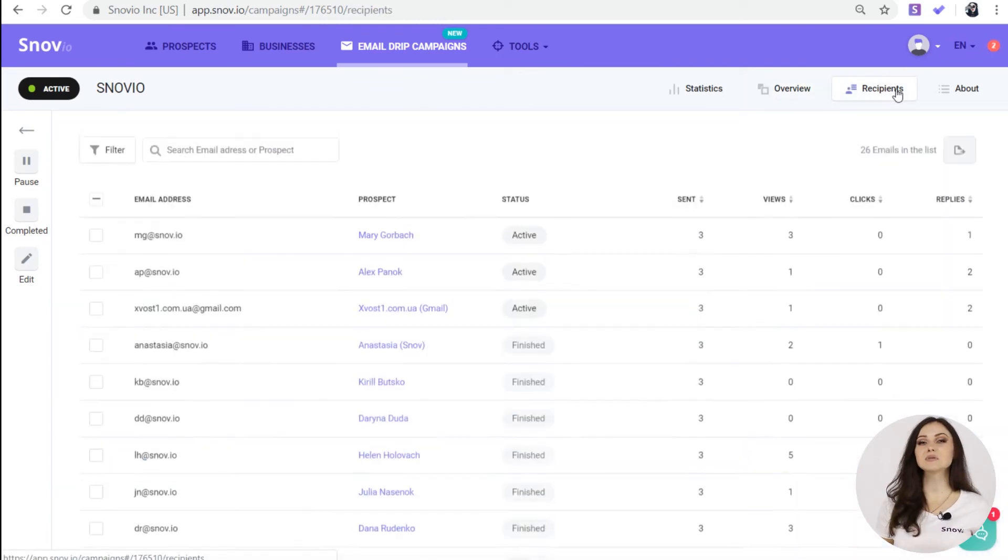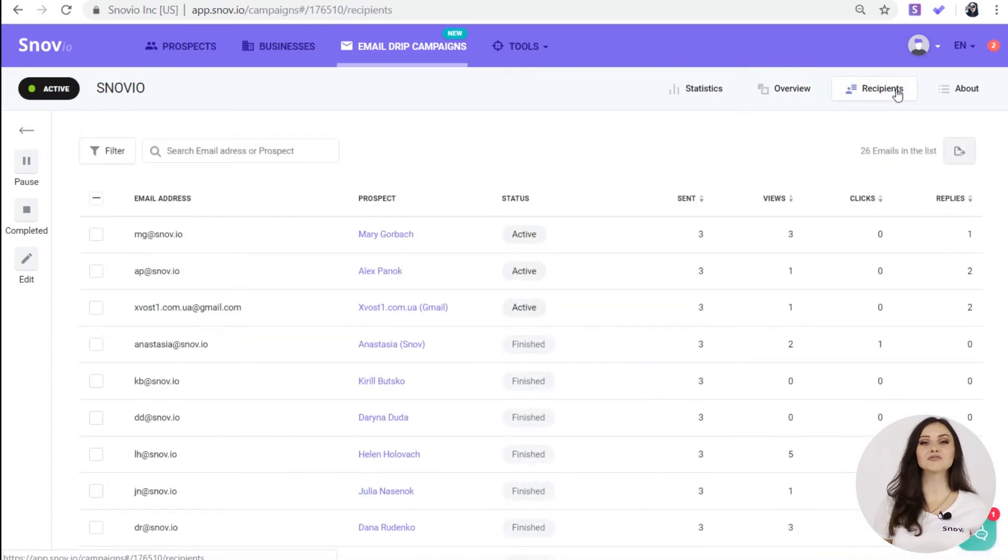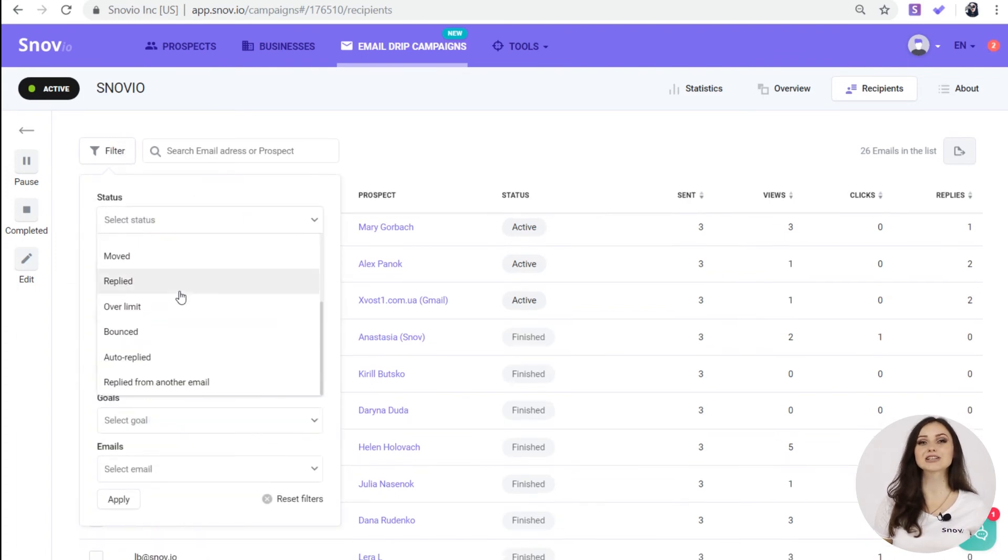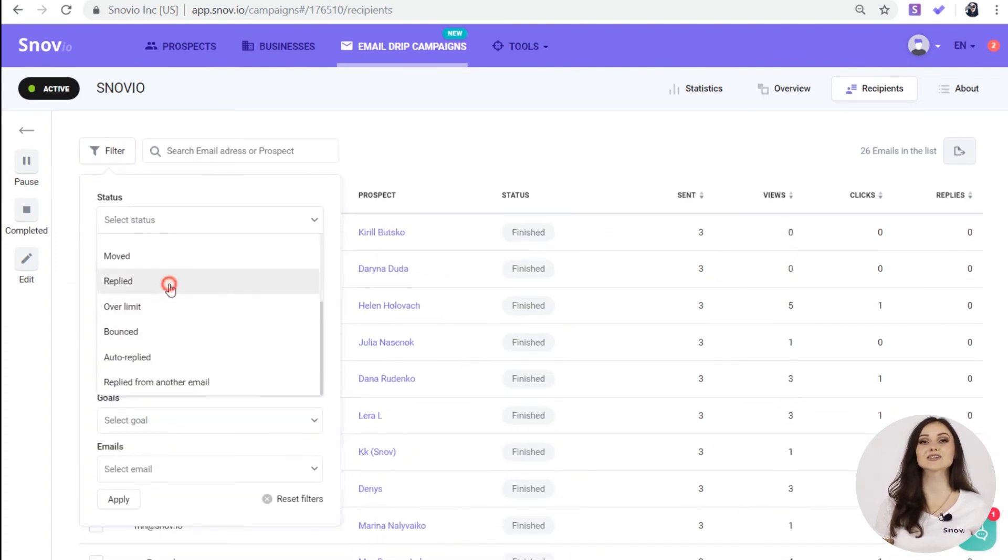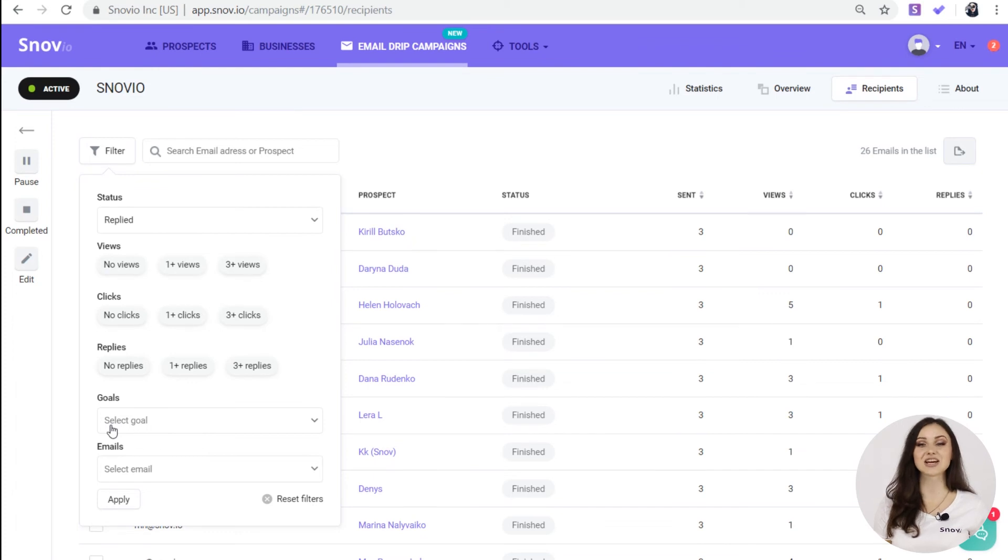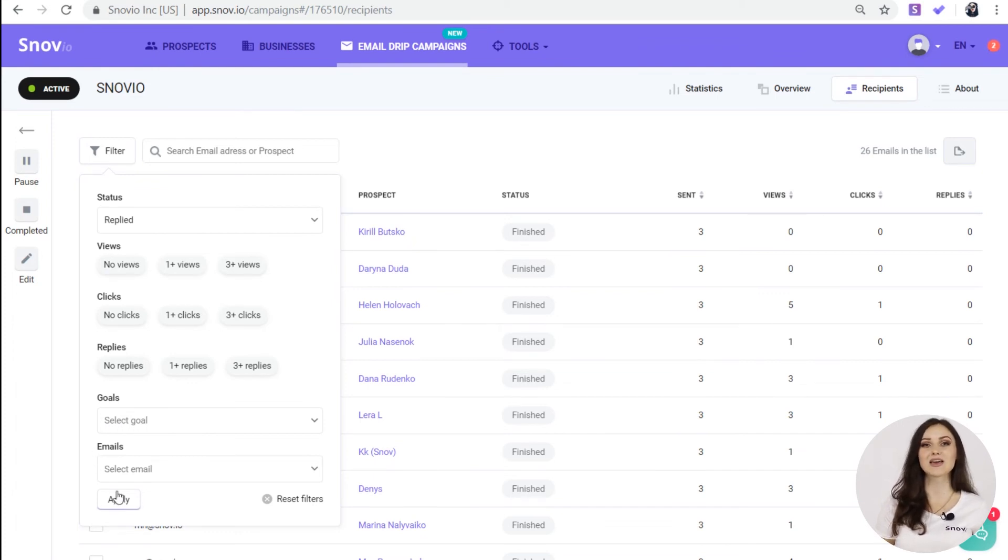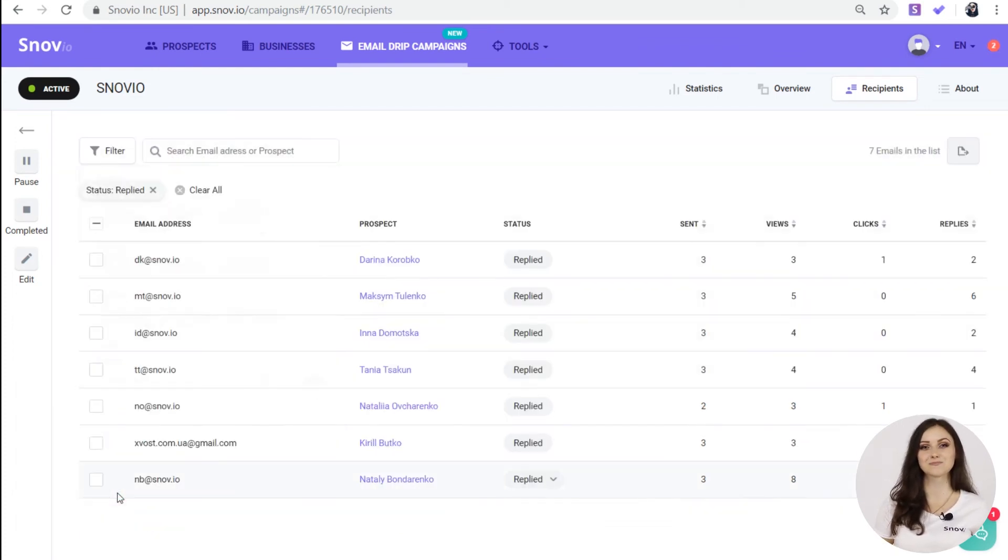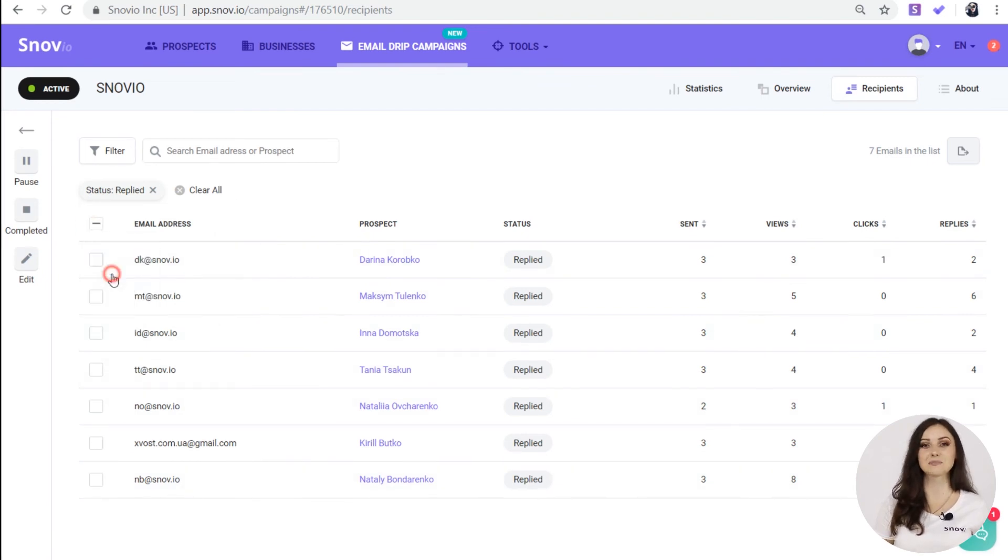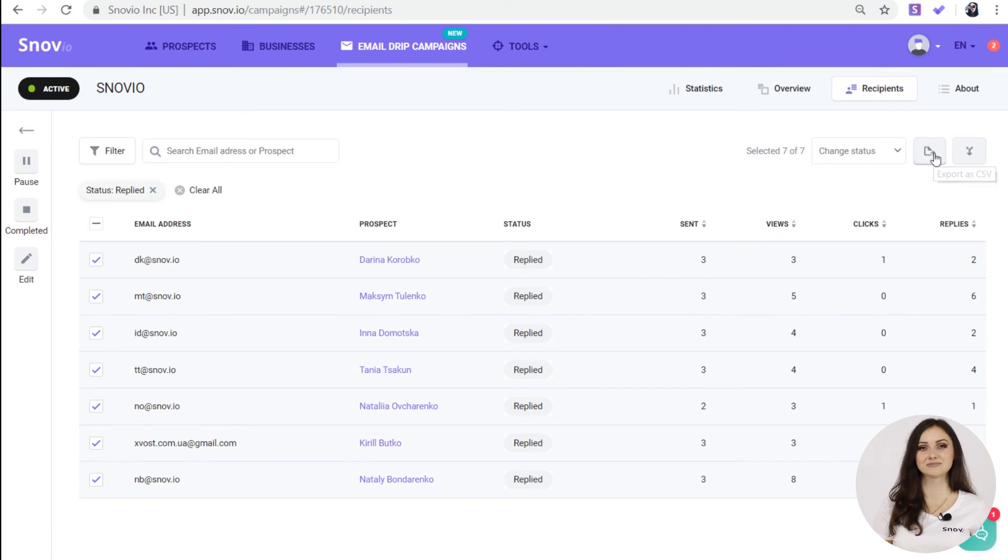In the recipients tab, you can filter the recipients by their statuses, views, clicks, replies, goals and follow-up emails. Basically, you can see which recipients interact with your campaign the best. Then, you can export the list of these chosen recipients and, for example, launch another campaign.